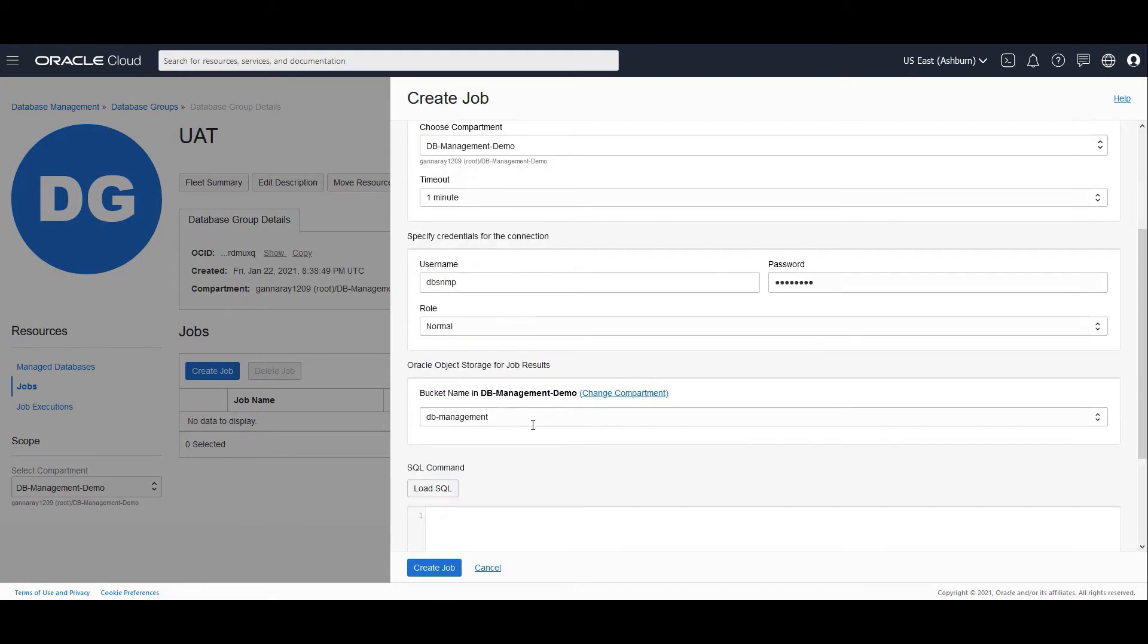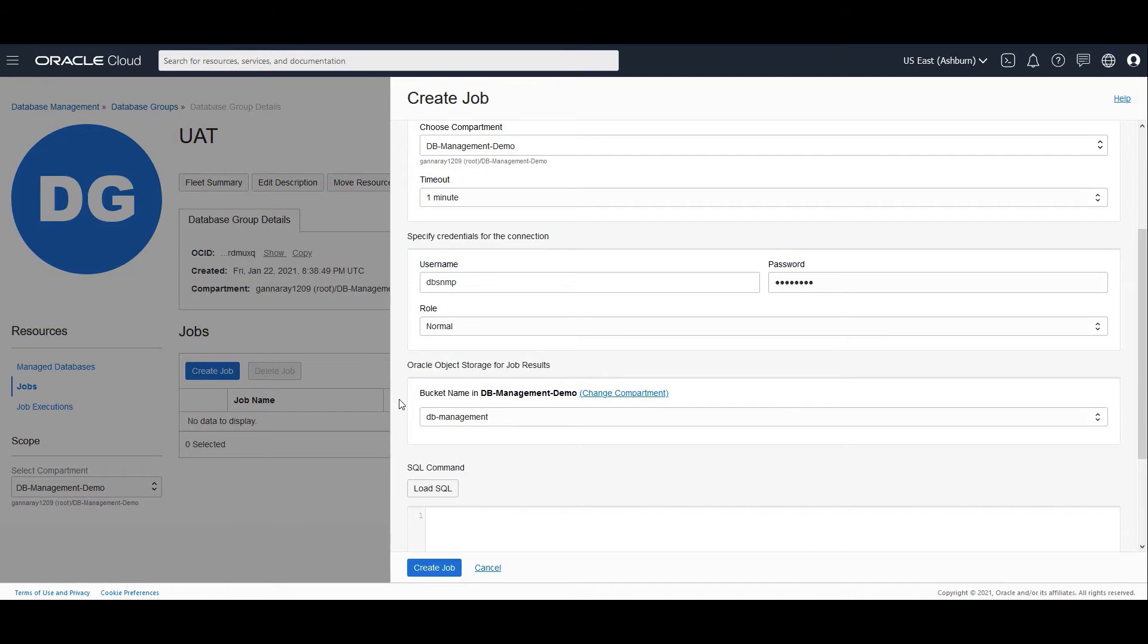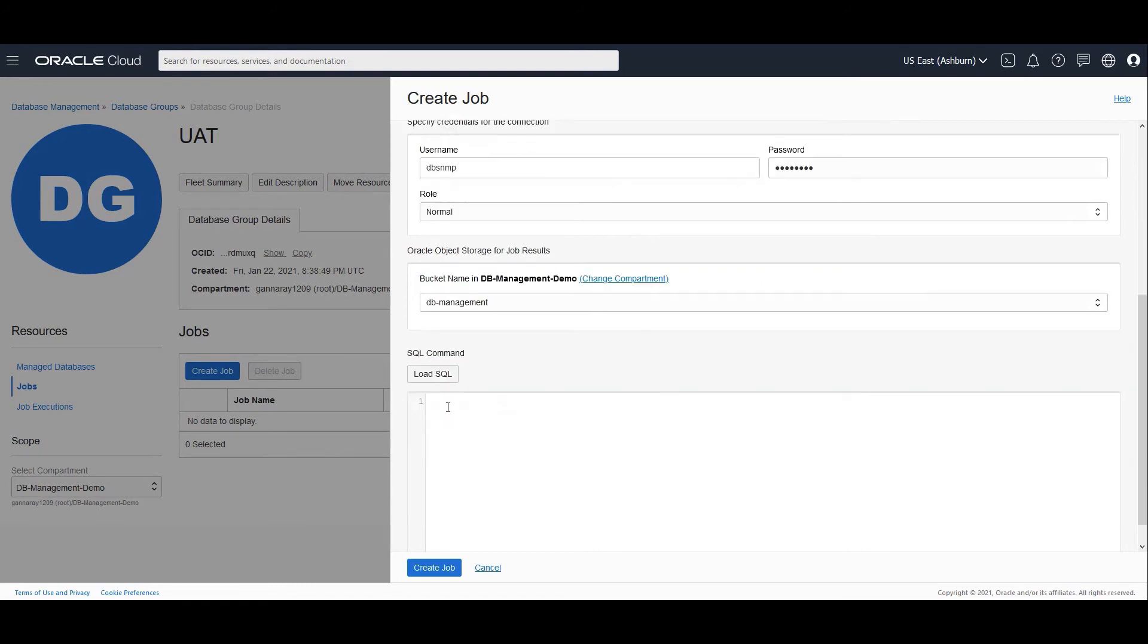Now the results can be posted onto an Oracle object storage. In order to post these results, the management agent would need specific privileges on the bucket and the object that you're going to create. So you'll have to add specific dynamic group policies to the dynamic group where the agent belongs or the agent is matched to.